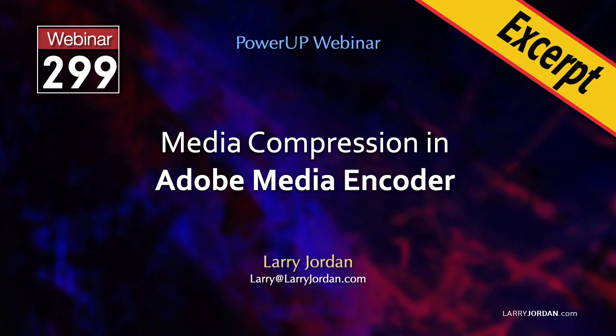This is an excerpt of a recent Power-Up webinar on Media Compression in Adobe Media Encoder. Hi, my name is Larry Jordan.